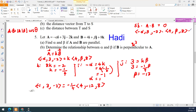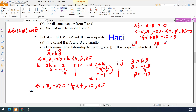So we compute: negative alpha i plus 3j minus 2k, dot with 4i plus beta j plus 8k, equals 0. This gives: negative 4 alpha plus 3 beta minus 16 equal to 0, so 3 beta minus 4 alpha equals 16.